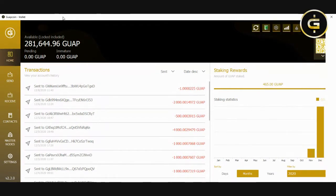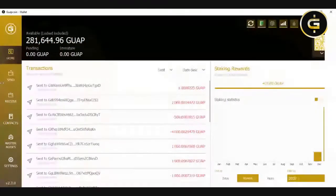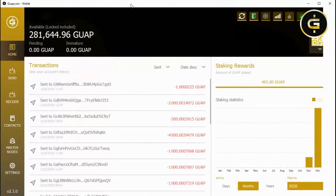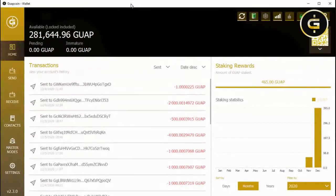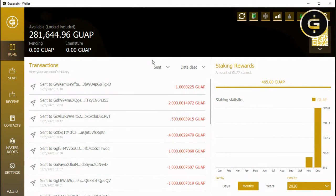This is the Guapcoin desktop wallet, and you can install it by going to the Guapcoin website and clicking on the Wallets menu. It'll take you to the different versions — the Windows and the Mac version. When you open up the Guapcoin wallet, you will be at the main screen.